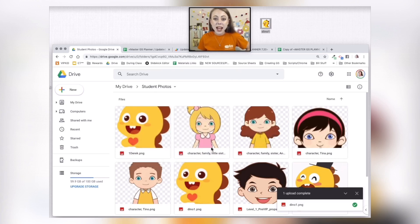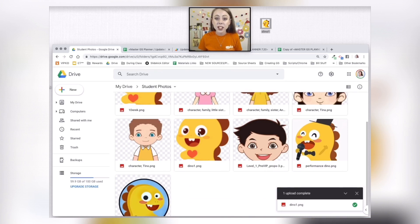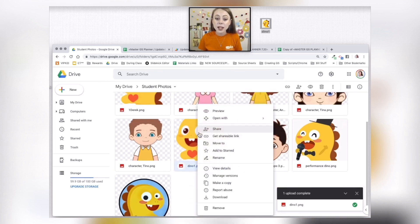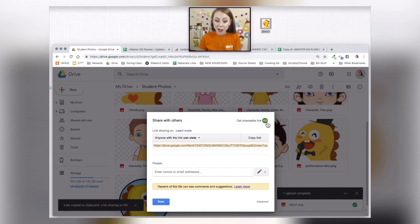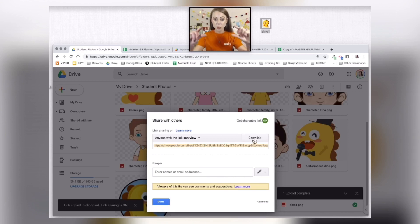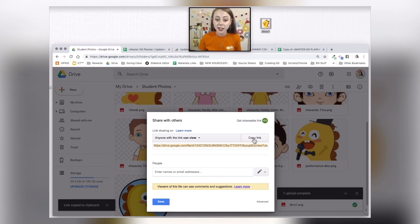I dragged that picture right in there. Now what I want to do is right-click on the picture and select 'Share.' When I do that, I'm going to select 'Get Shareable Link.' It's going to show me the photo link and I'll just click 'Copy Link.'